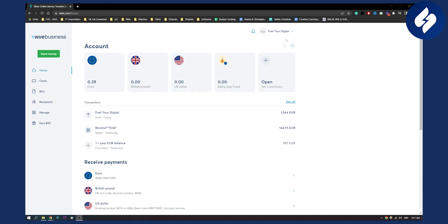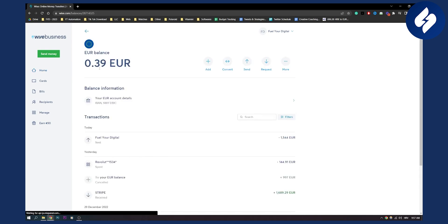So first of all what we need to do is go to euro because obviously we want to convert euros to USD, and here we need to click convert.